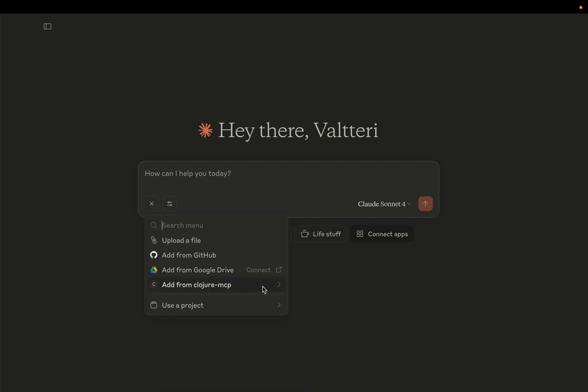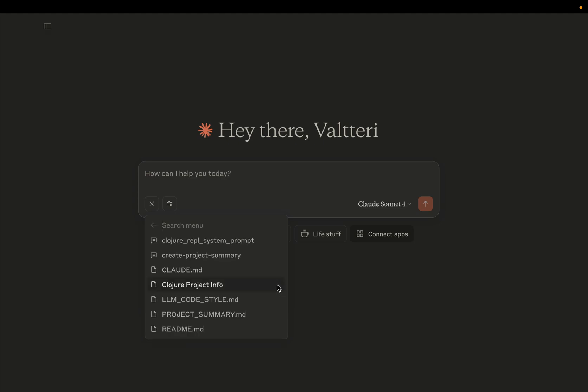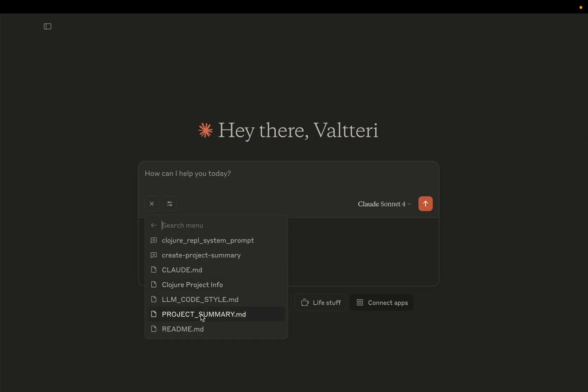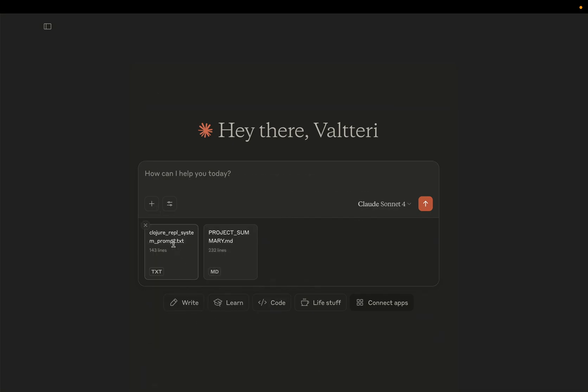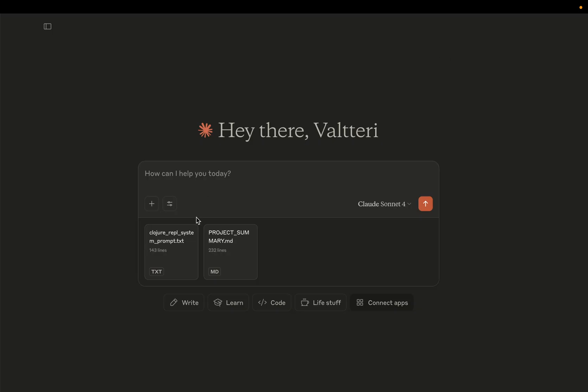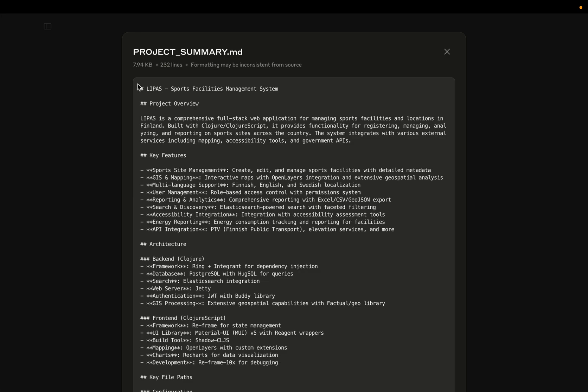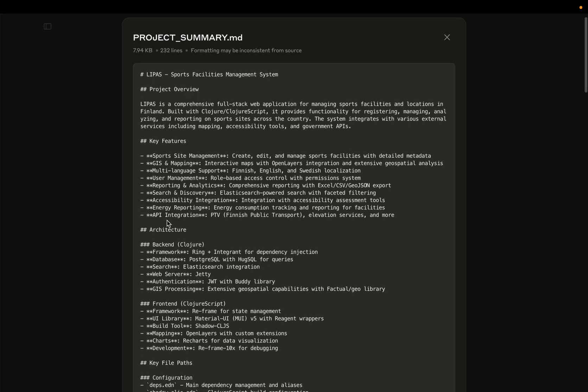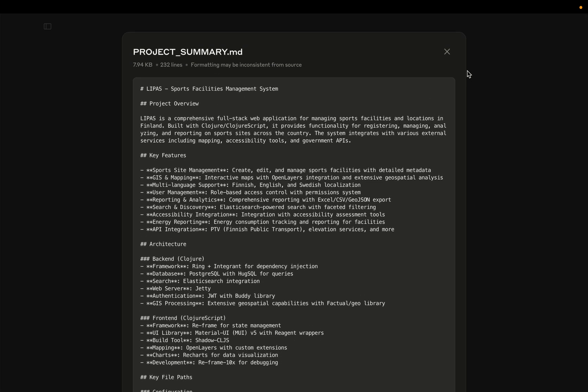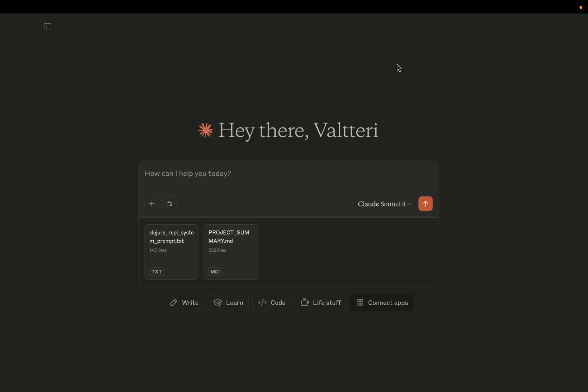Closure MCP also provides a set of useful prompts that help Claude adapt to the REPL-driven development workflow. So I'm going to add two existing prompts here. The first one is a set of instructions for Claude on how to do REPL-driven development, and the second one is a summary that has been generated from my project that gives Claude an overview of what we're working with here. And I think we can now get started.